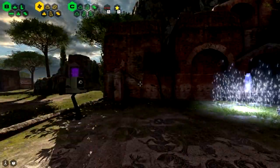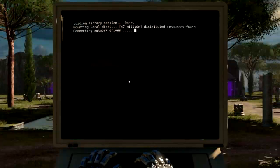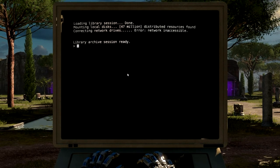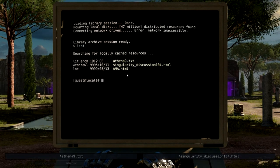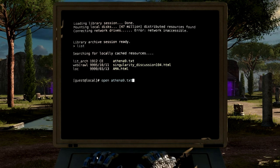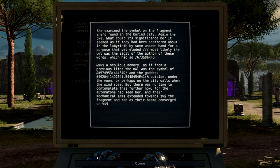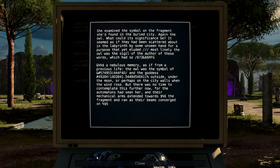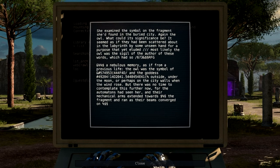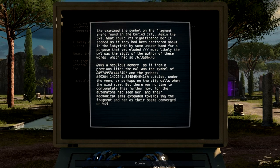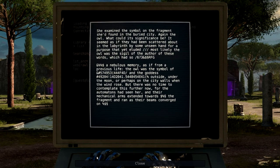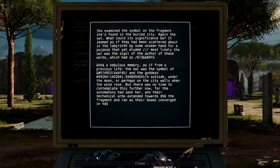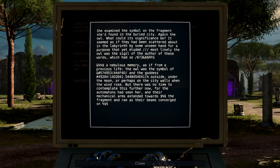Alright, so—oh, DOSBox, you ready? Oh, of course, the locally cached files. Athena 9. She examined the fragment—she examined the symbol on the fragment she'd found in the buried city. Again, the owl. How could it—what could its significance be? I'm fucking up the first one of the day here. It seemed as if they were—we're going to start again on this one.